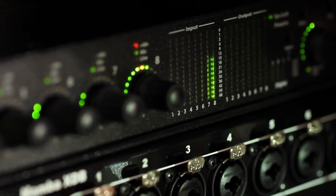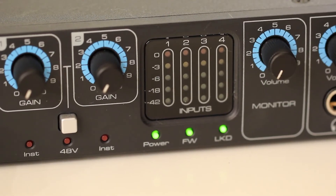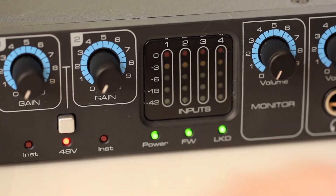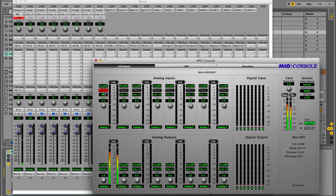If the signal is clipping and the red light comes on, you need to turn the gain down. When you turn the phantom power on, you might notice the meters will peak — this is normal. This shows that the interface has sent electricity to the microphone and it's now ready to go. Again, make sure the gain is set to zero. Some interfaces do everything mentioned here with software.